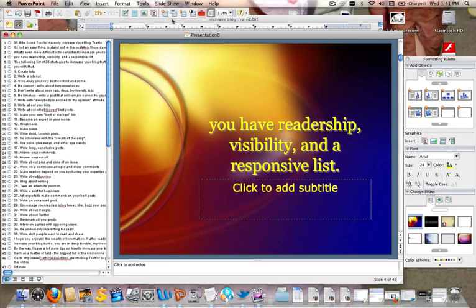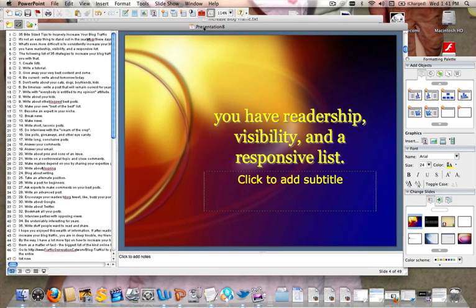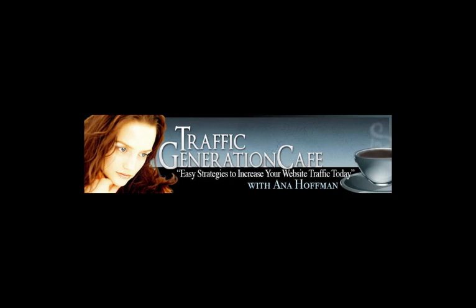And that's basically what it would look like. So this is really the easiest and the least expensive way to transform your articles into videos. It will probably, you know, once you get a handle on it, take you about 5 to 10 minutes, and then you just upload it to YouTube and you're all set. Thanks so much for listening, and I'll see you later. Again, this is Anna with TrafficGenerationCafe.com.